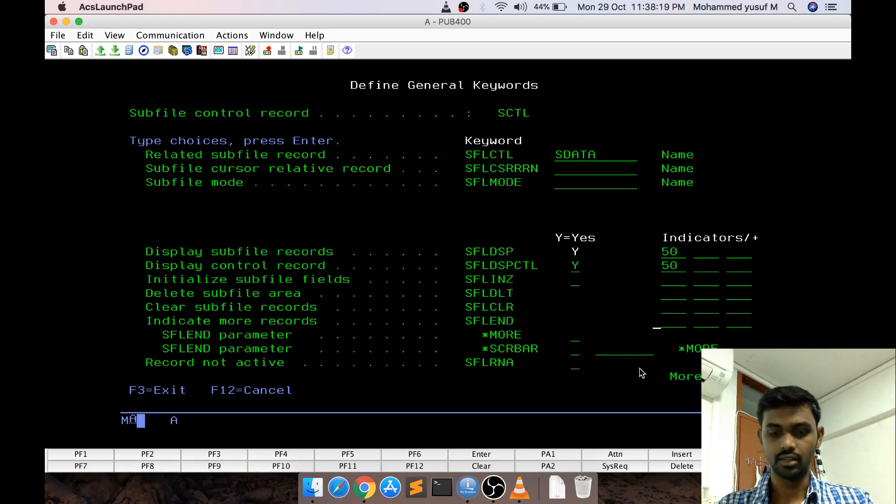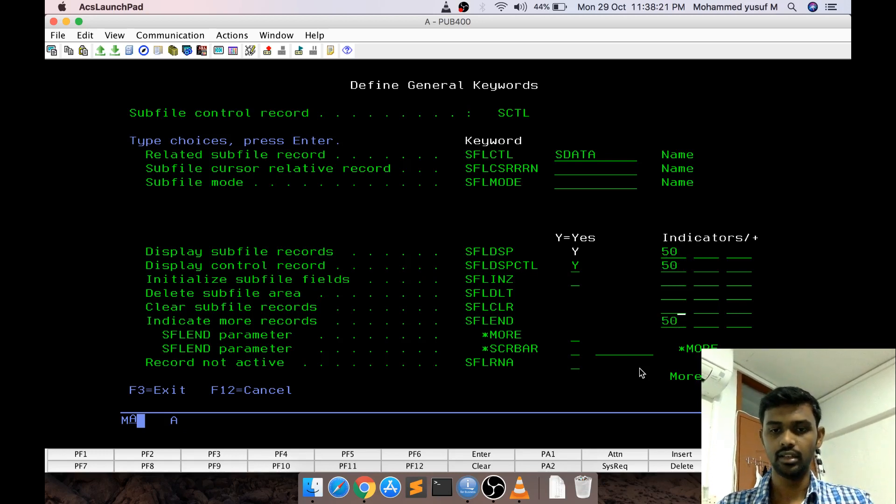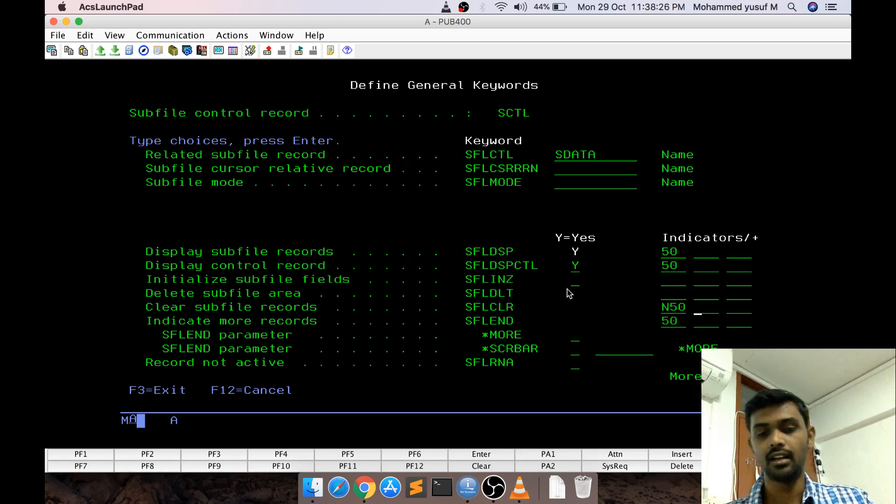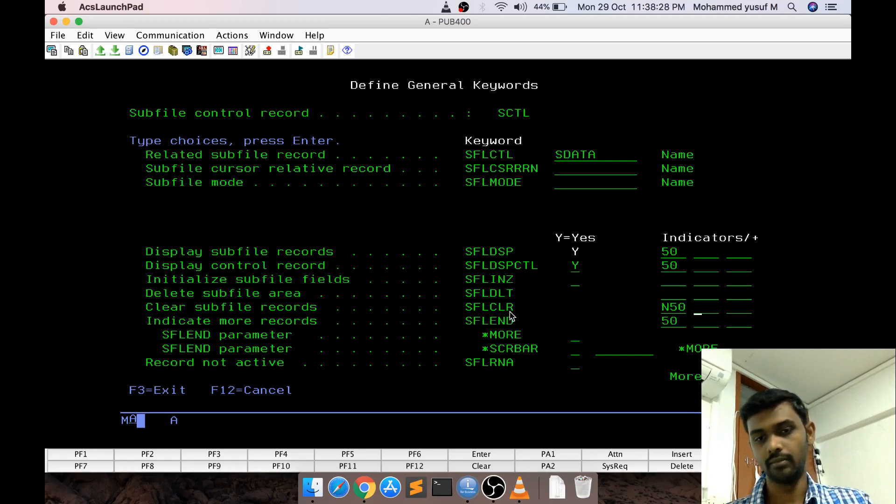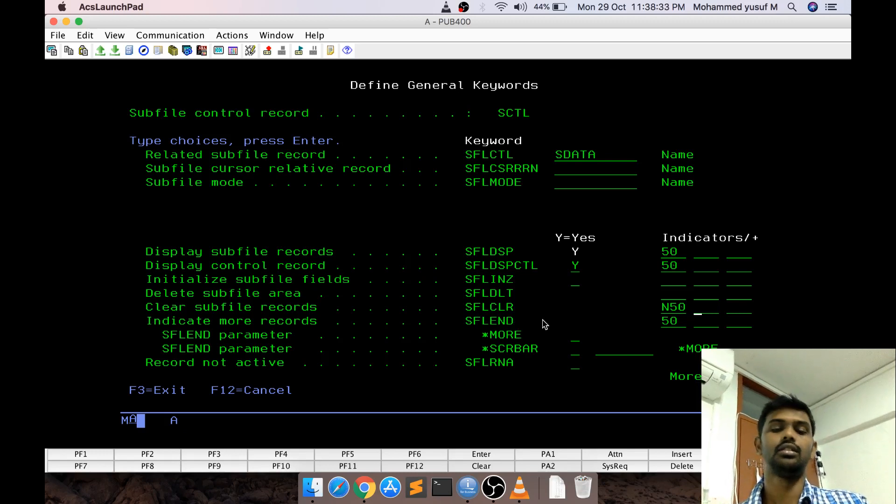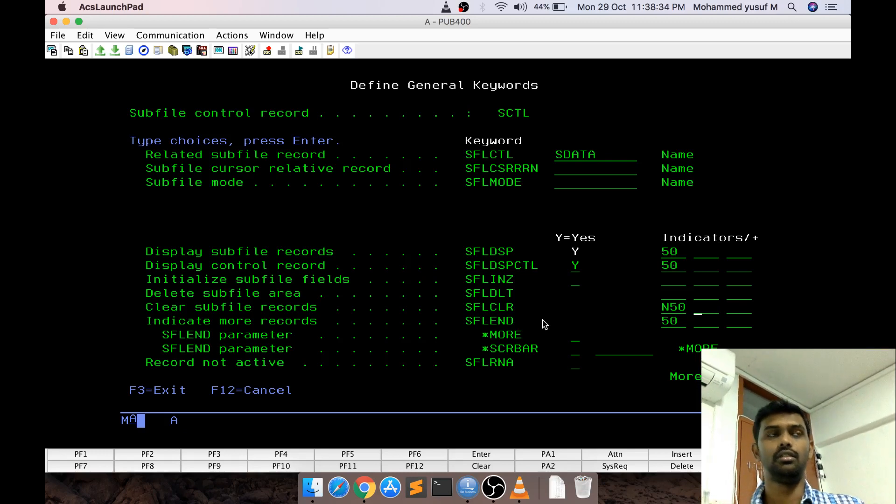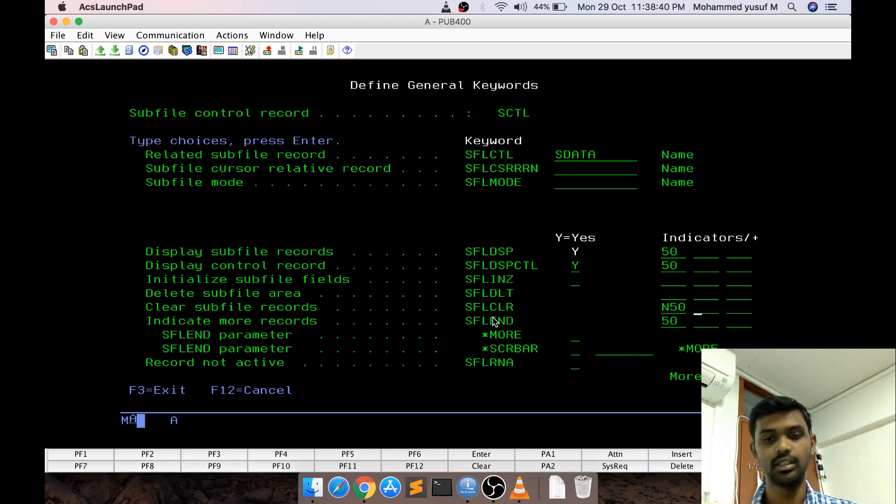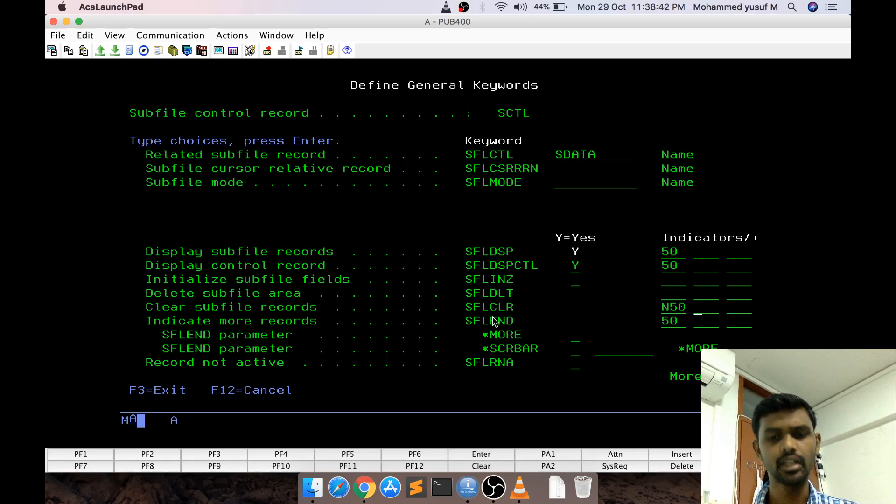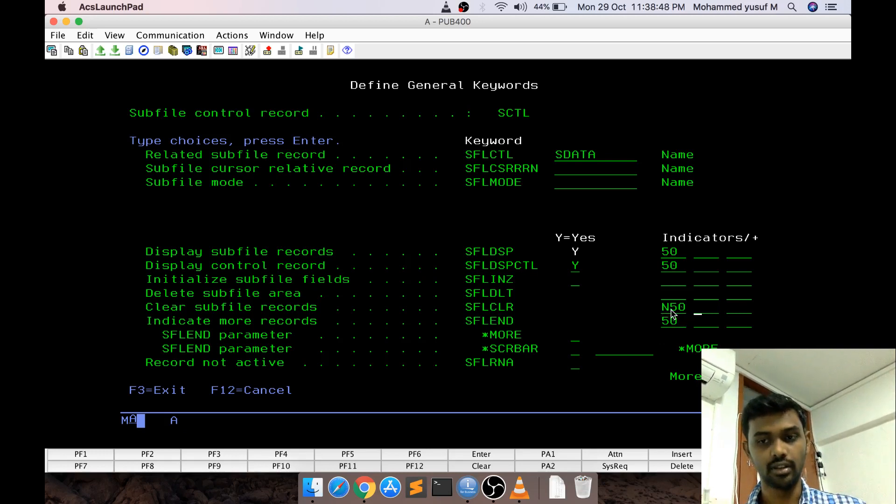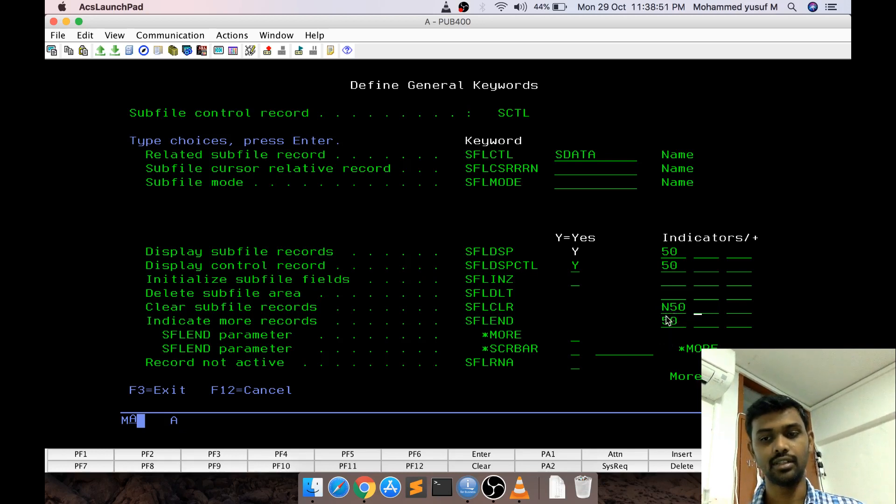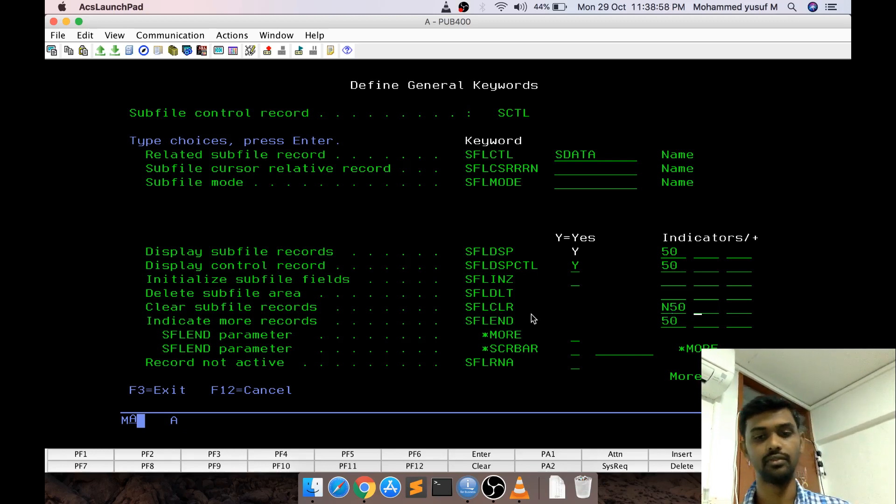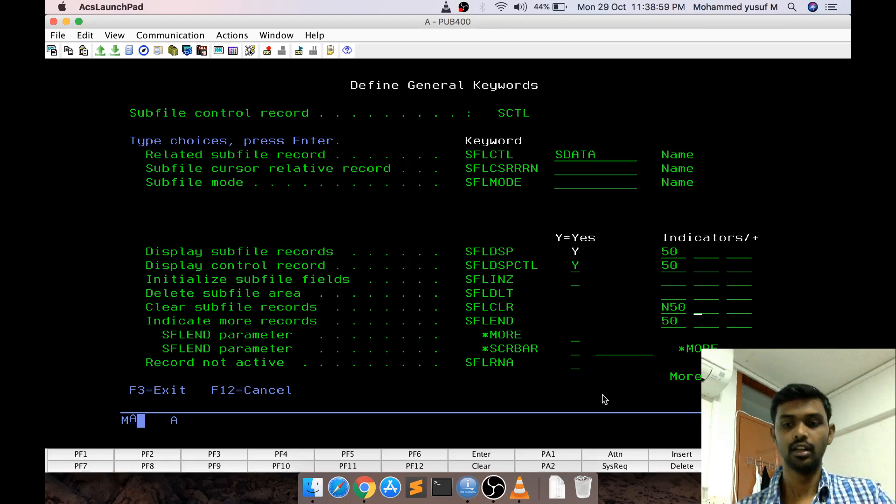And SFLD also I say 50 and clear I say N50. The advantage of this is actually at any point of time clear and SFLDisplay cannot be the same. Because if you want to clear the subfile we should switch on this clear indicator and then write the control portion it will clear the subfile. In this case either you can have a separate indicator like 51 or 52 whatever you want and you can switch on that indicator for clearing the subfile.